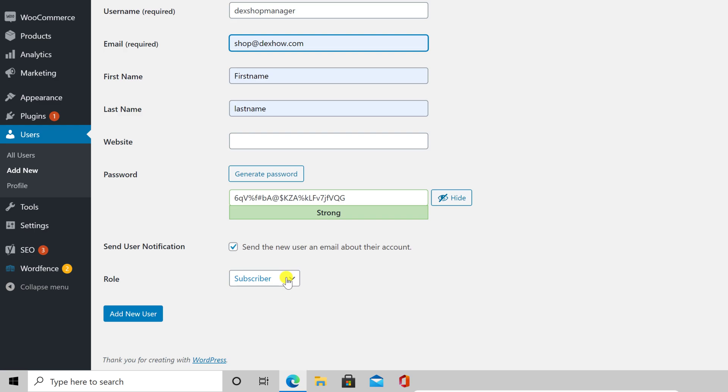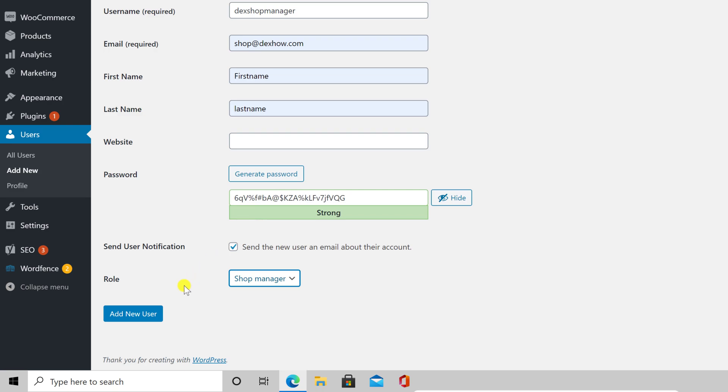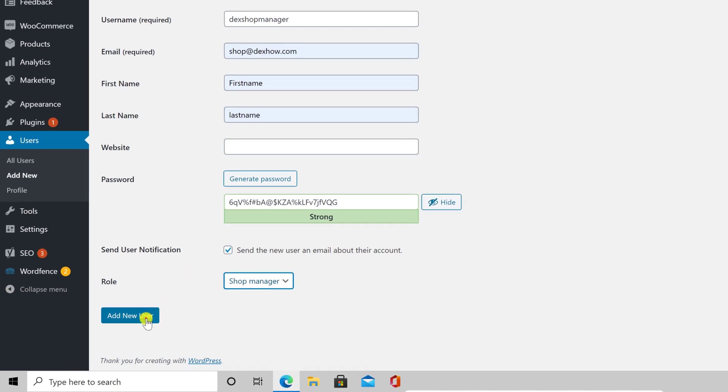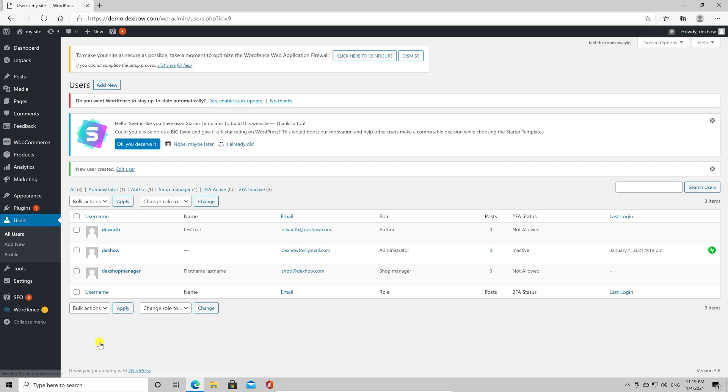Now to add a new shop manager role on the WordPress site, you need to click on Role and select Shop Manager. Now click on Add New User. You have added a new shop manager user on your WooCommerce WordPress site.